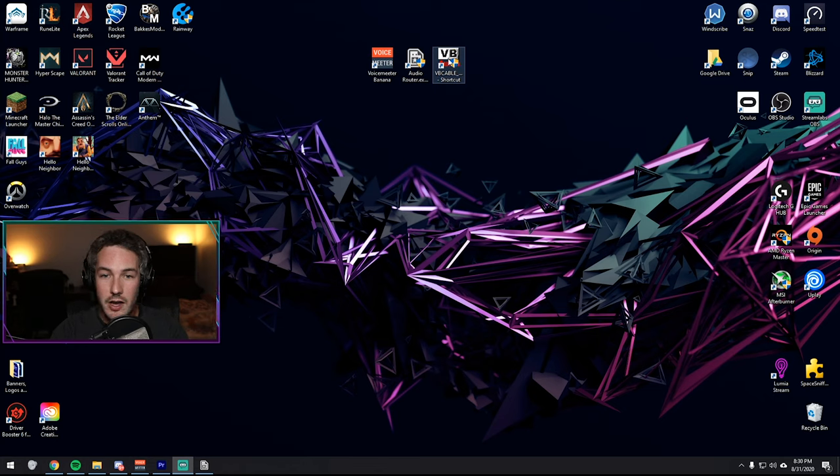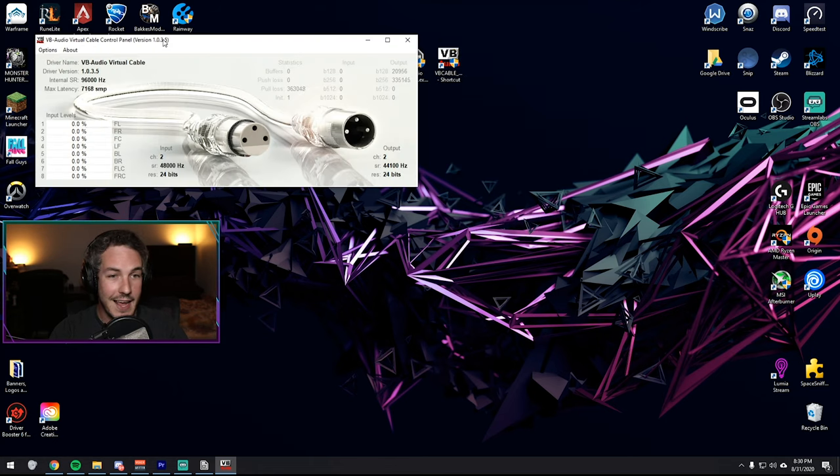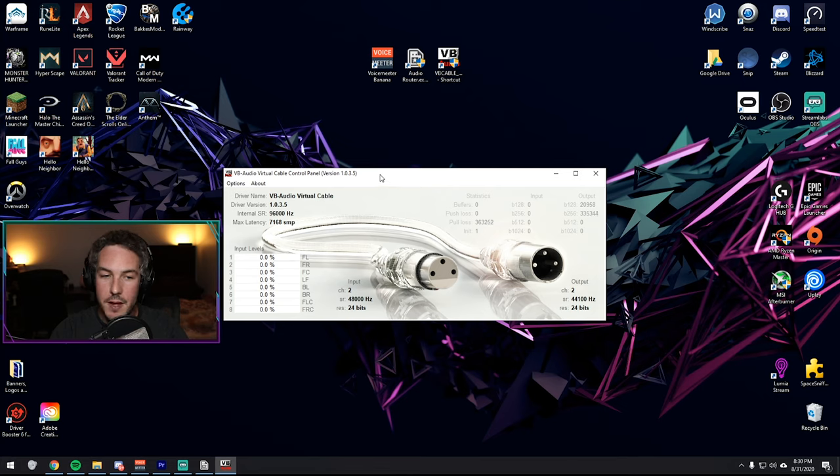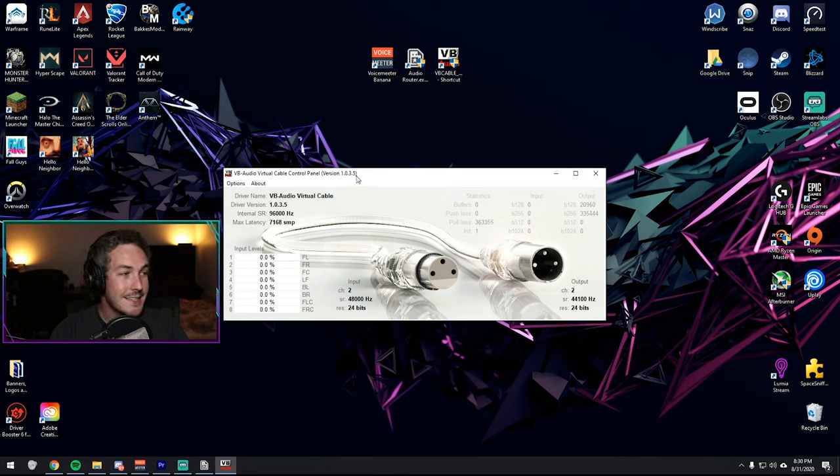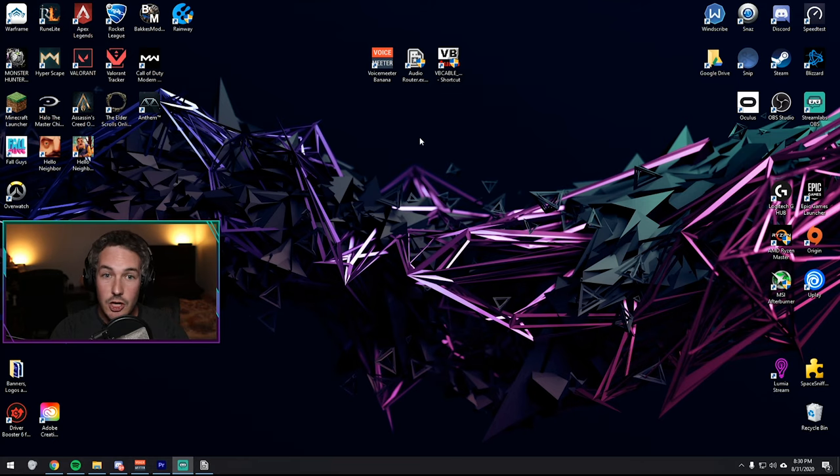After you have those three downloaded, the first one you're going to want to run is the VB Cable. You're going to right-click Run as Administrator. You'll hit yes. And then this little box will pop up. That is literally all you have to do. You can go ahead and exit out of this. And now you're able to use VB Cable.